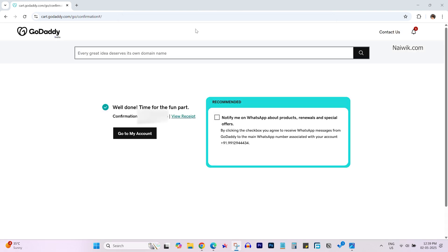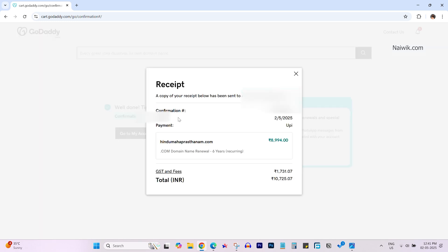Over here you can see the message well done. Time for the fun part and you will get the confirmation number. If you want to view the receipt you can click on view receipt and you can see the details such as payment method, date, the confirmation number and the total amount which you have paid.